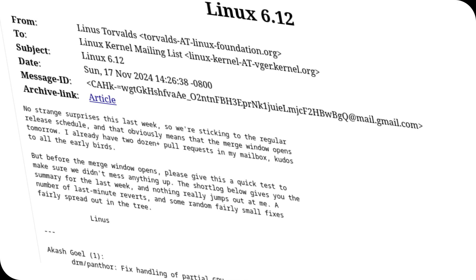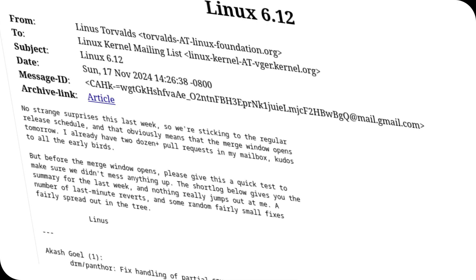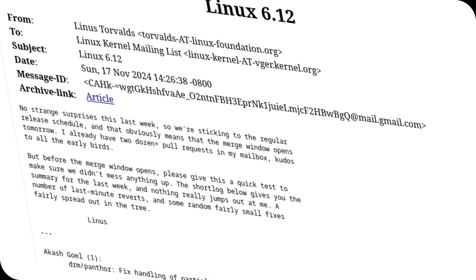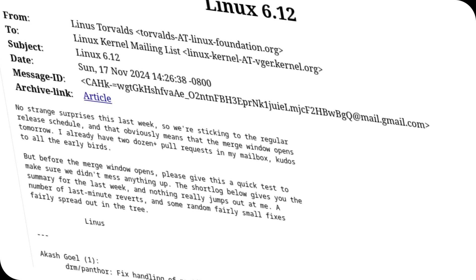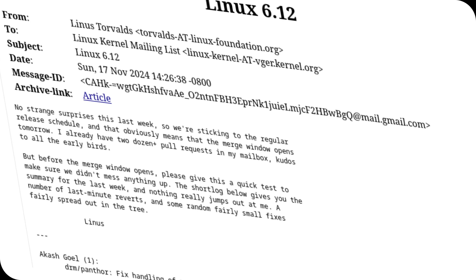While most updates focus on gradual improvements, this release is packed with groundbreaking features that set it apart.